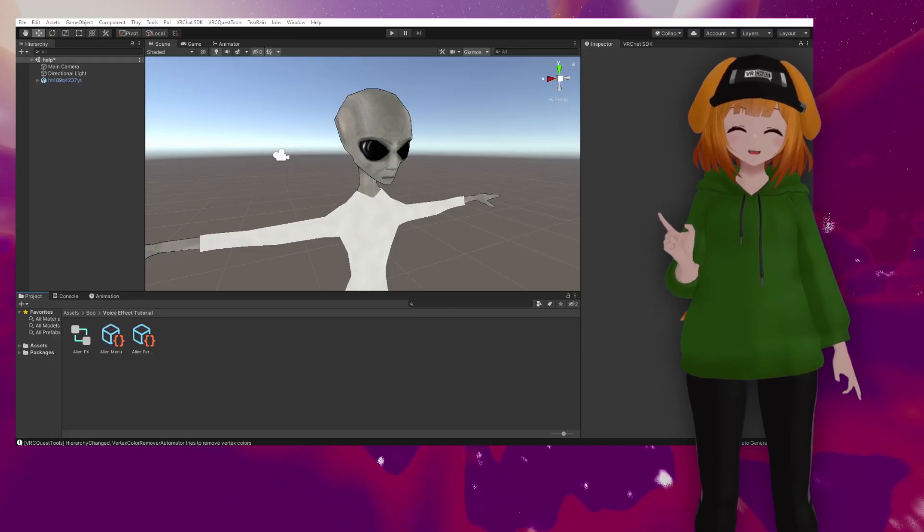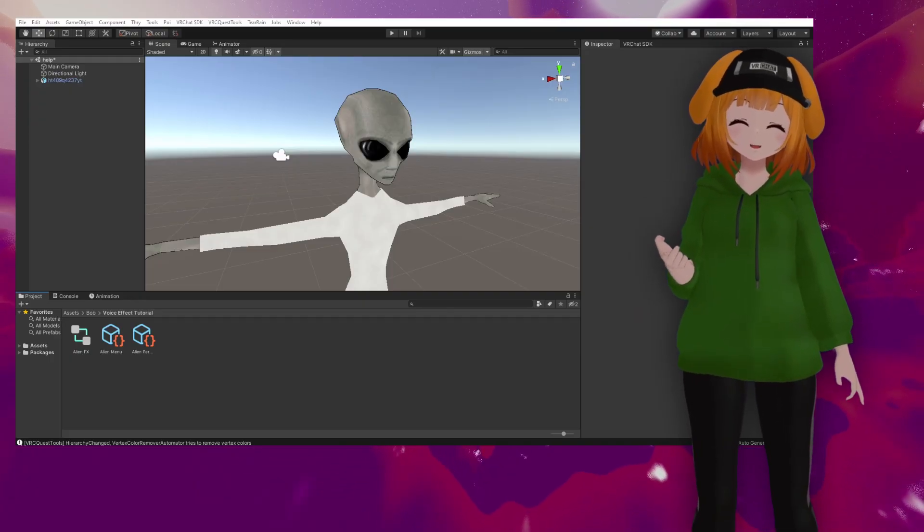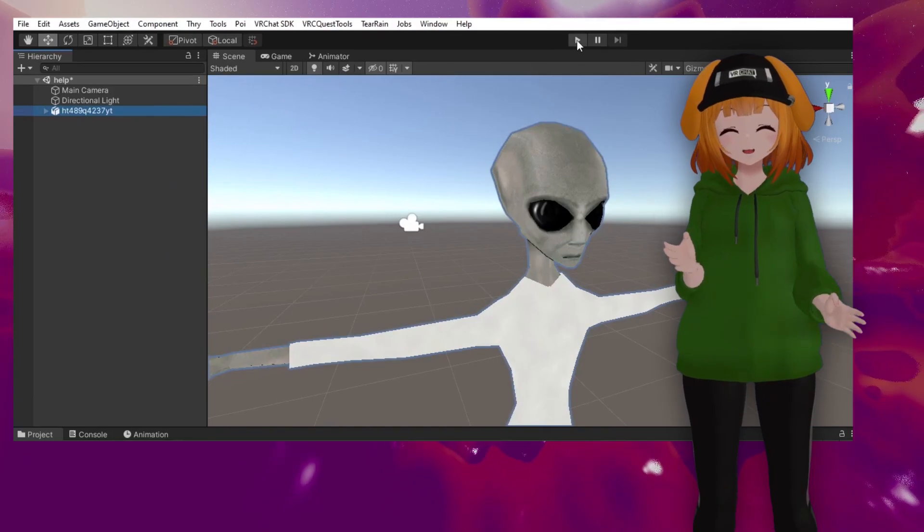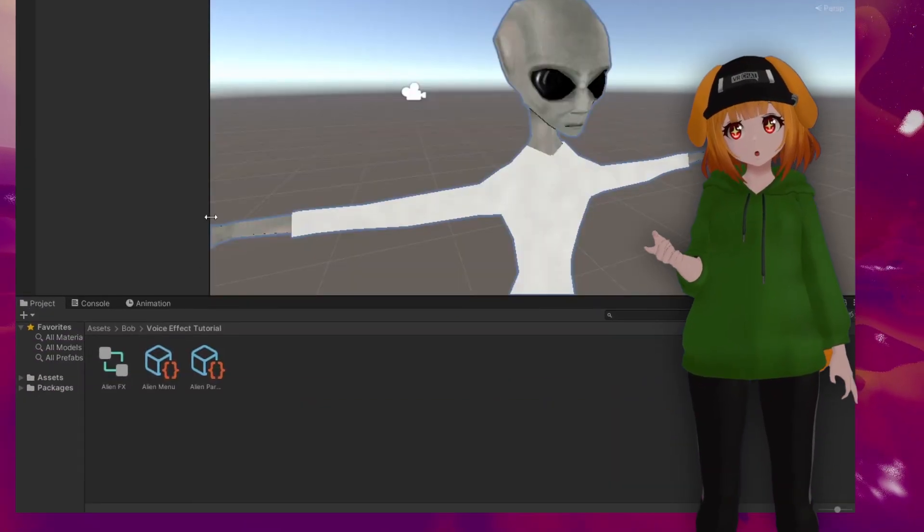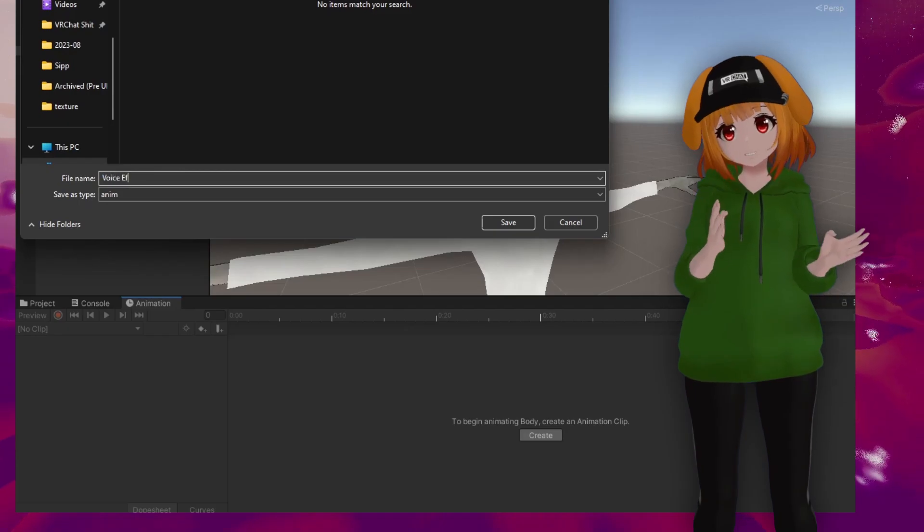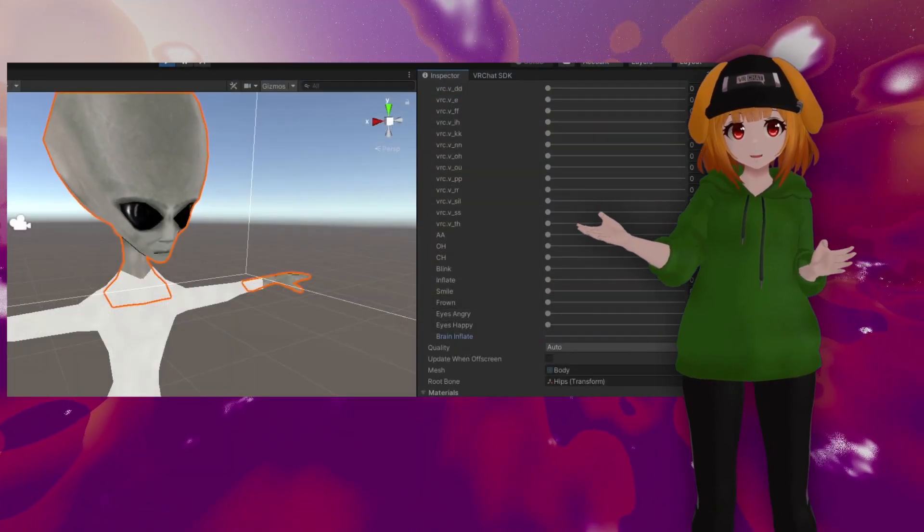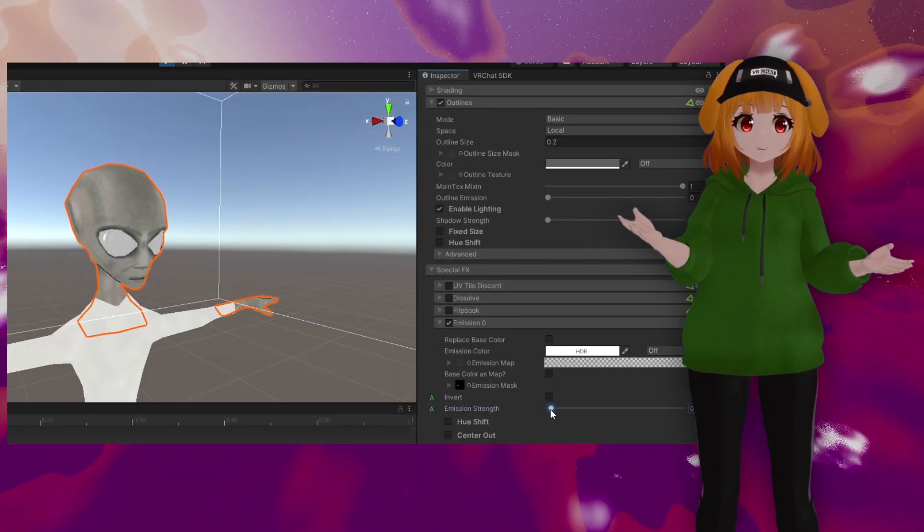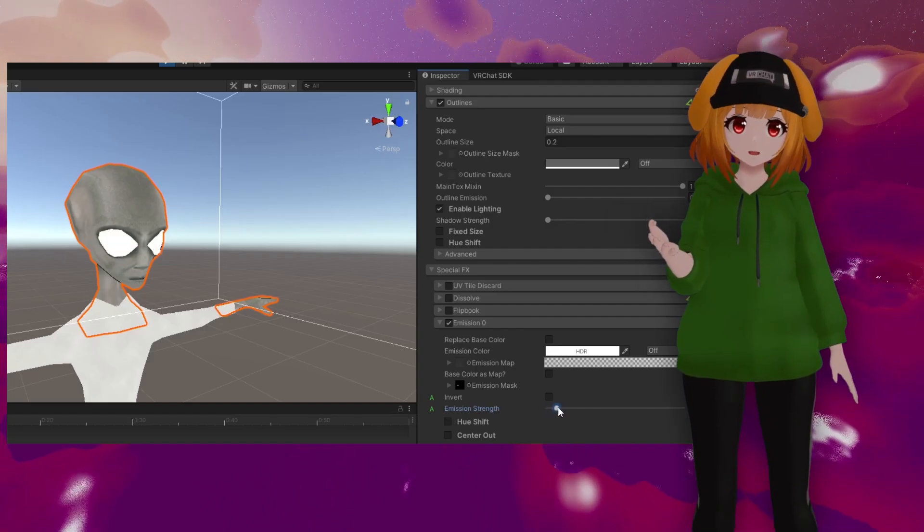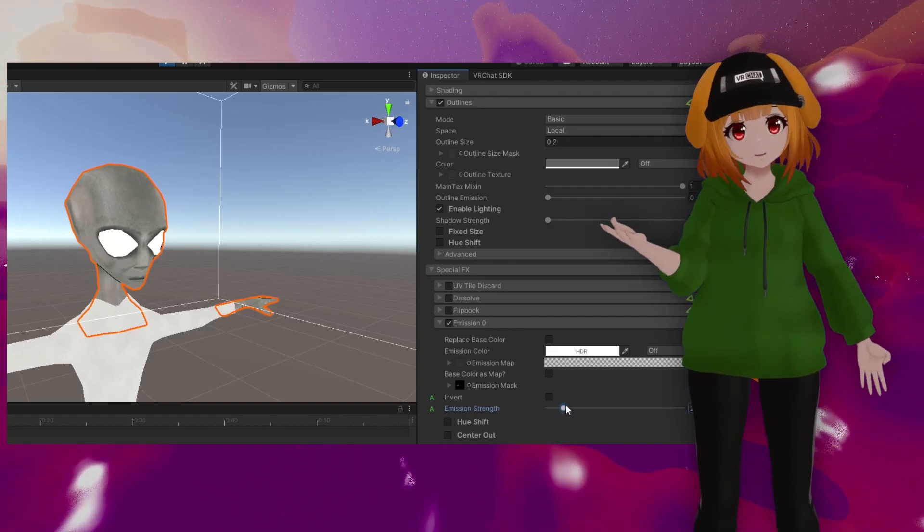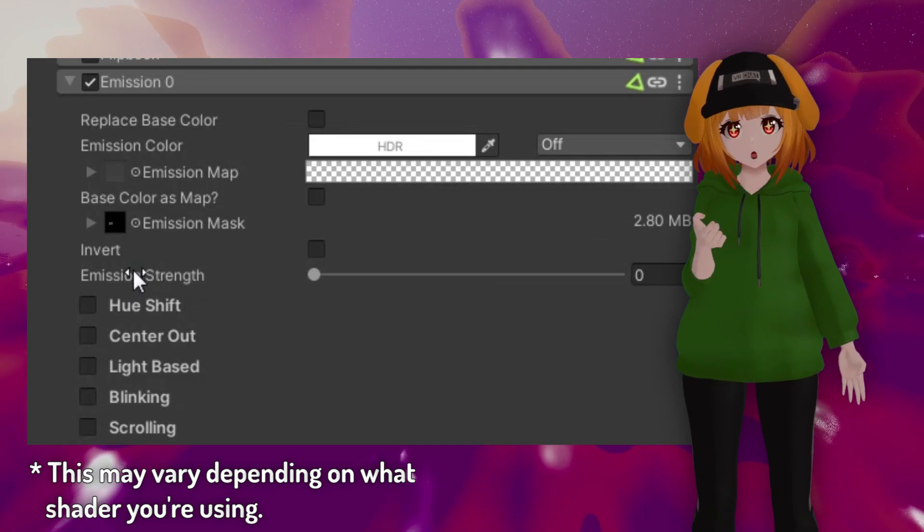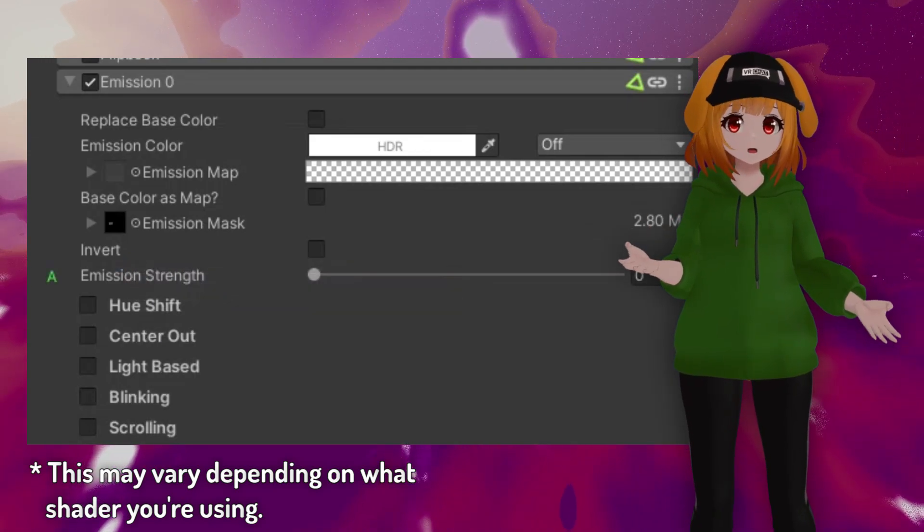We'll start by creating the animation for our effect. Select your avatar and enter play mode. Then in the animation tab, create a new animation. For this avatar, I'll be animating a blend shape as well as an emission strength property. If you're animating shader properties with something like Poiomi, be sure you explicitly allow that property to be animated beforehand.